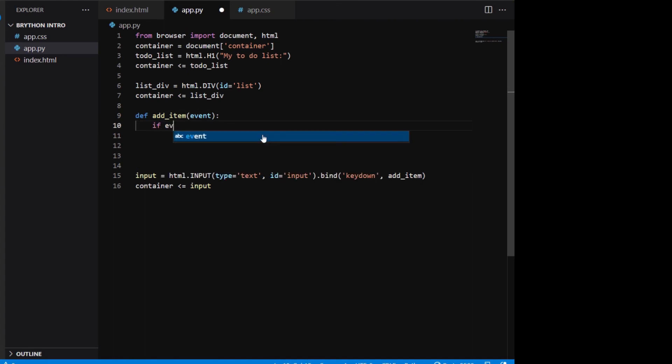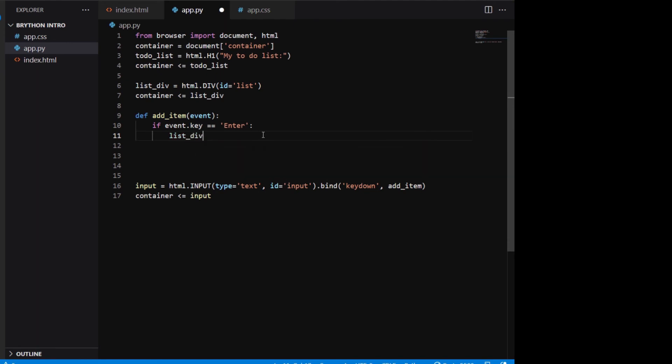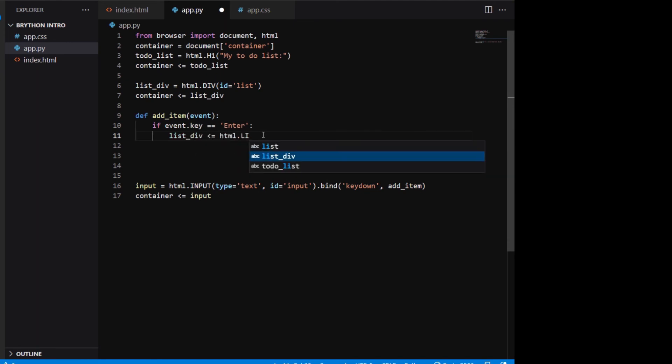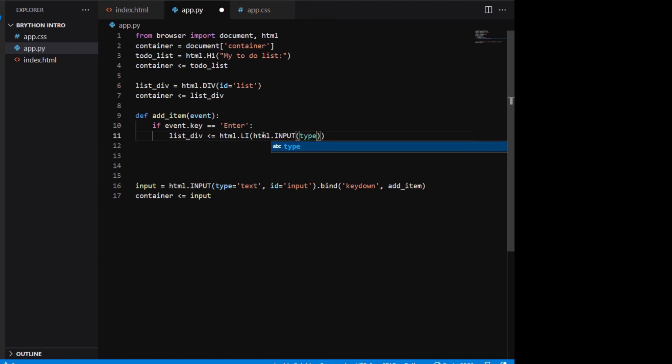We first need to test if the enter key was pressed, so we type if event.key equals enter. We will create a list element by concatenating a checkbox input, an empty space, and input.value. Because the HTML elements are represented as strings, we can use the plus sign to concatenate them. We add this list item to our list div using the left arrow.